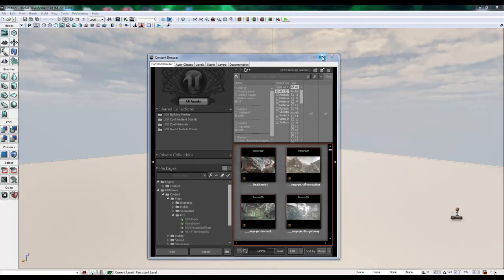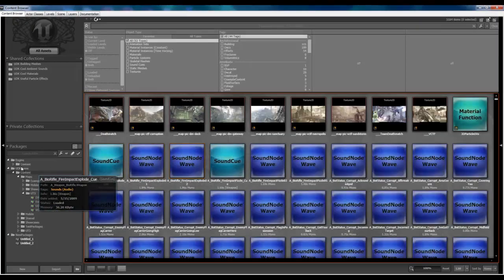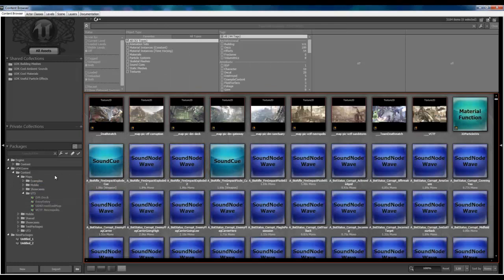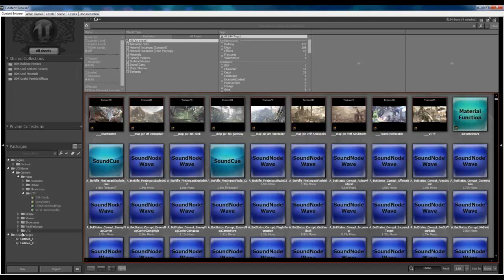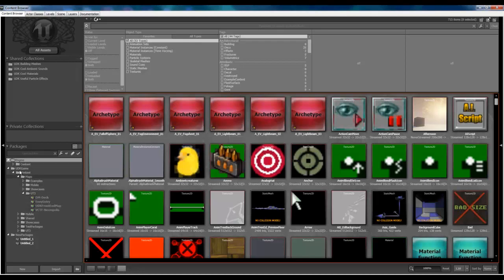You can sort through and load any of the pre-built assets and maps for UDK through this hierarchy system here, through these packages. And when you create a package, you'll access and save it through here.